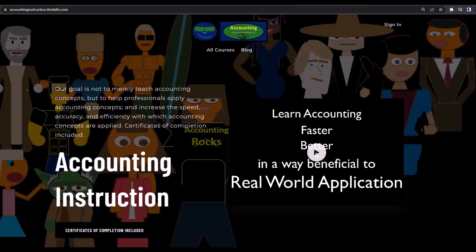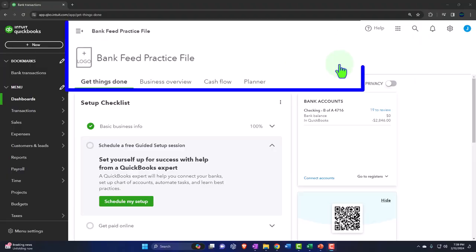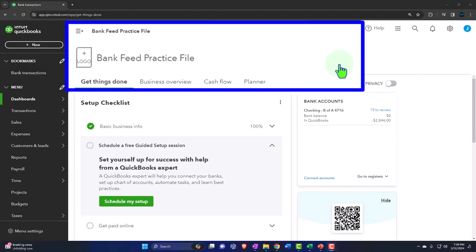If you would like a commercial-free experience, consider subscribing to our website at accountinginstruction.com or accountinginstruction.thinkific.com. Here we are in our QuickBooks Online bank feed practice file we set up in a prior presentation.